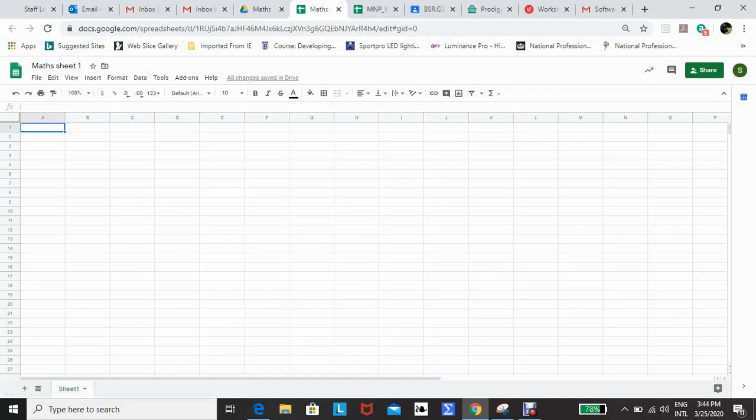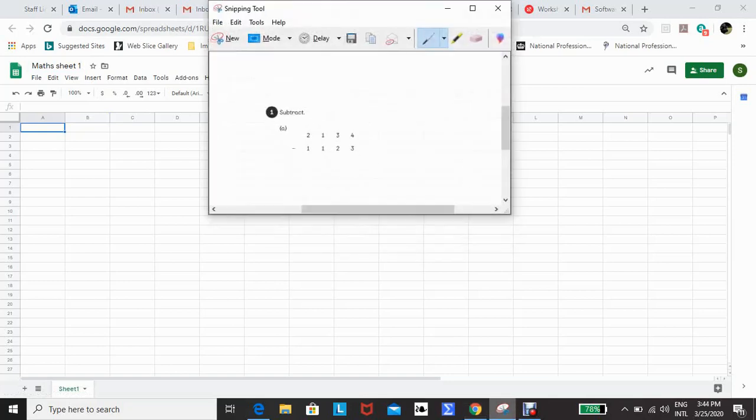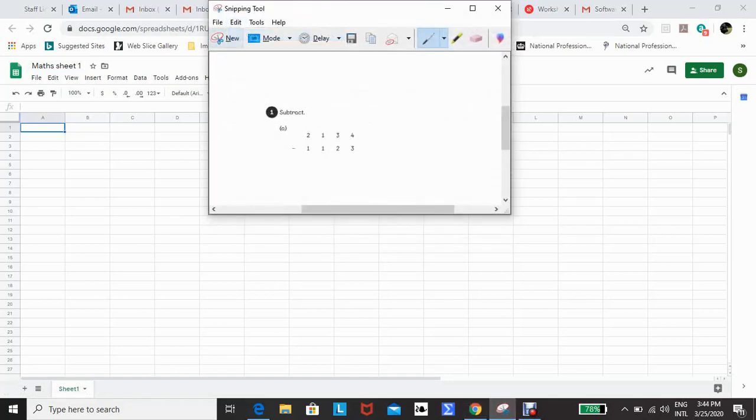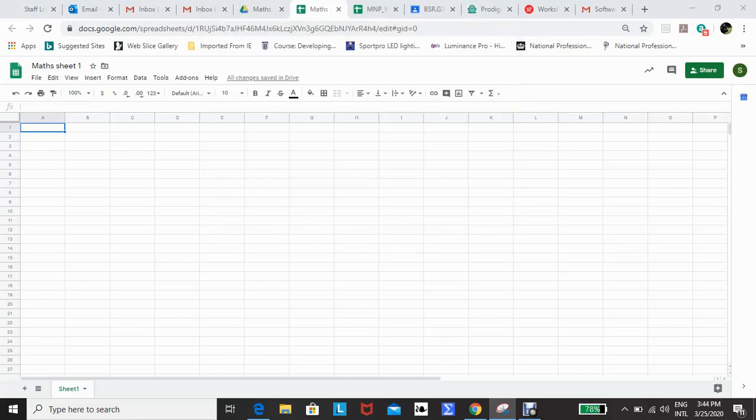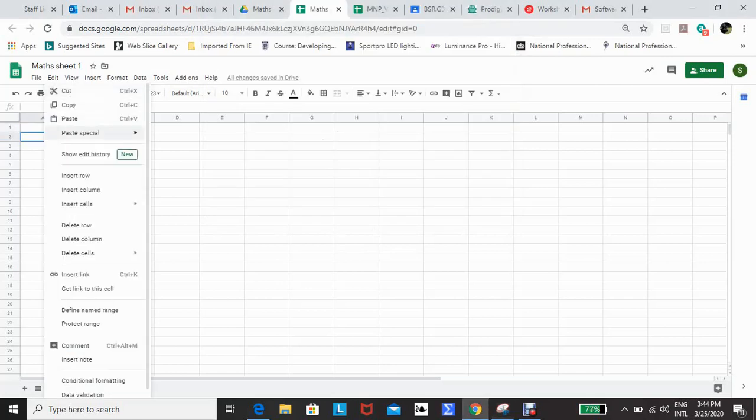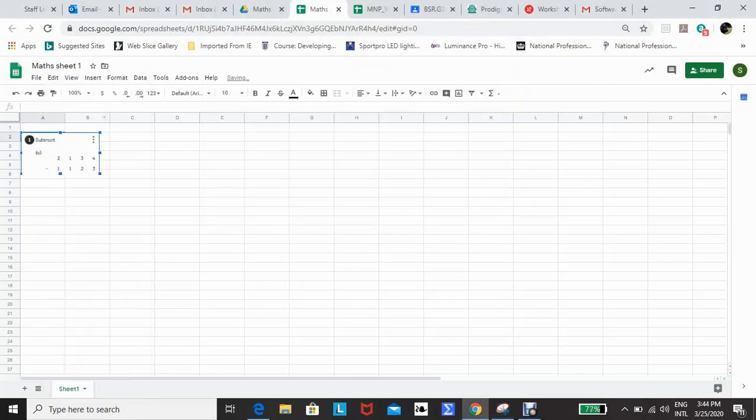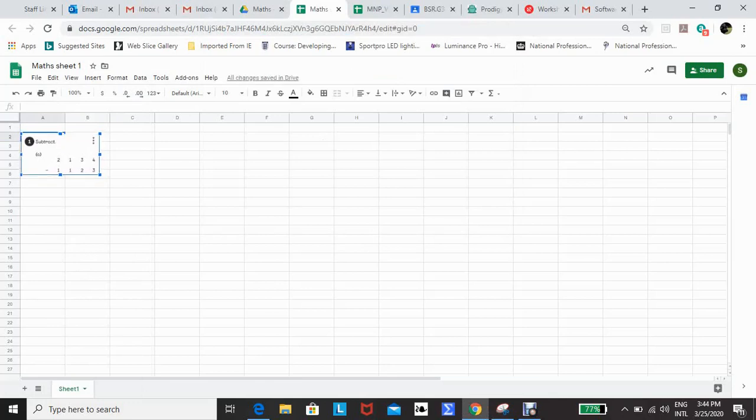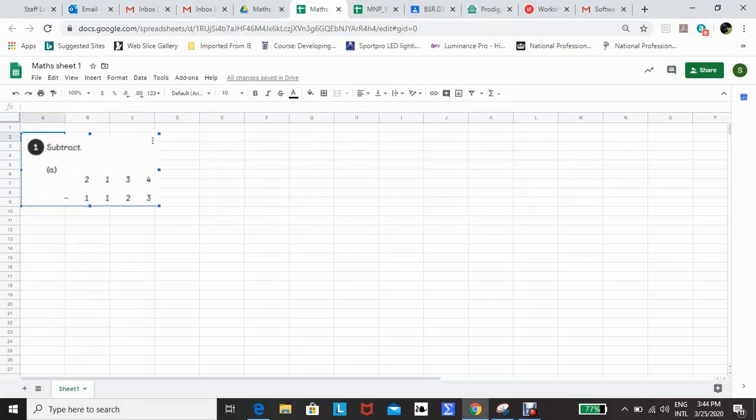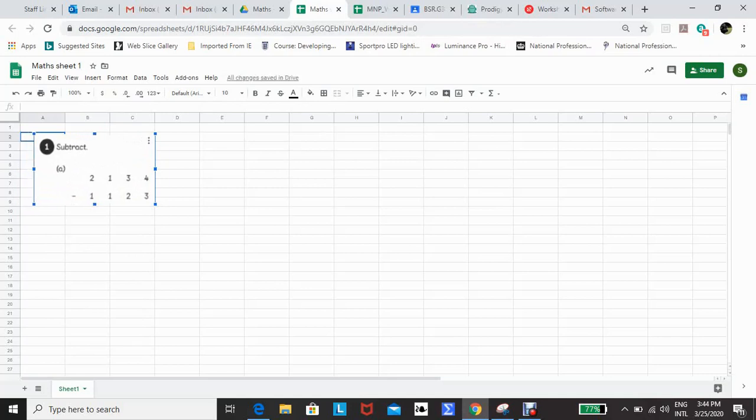What I can do is either type in the question or take a snip from, in this case, Maths No Problem, of the particular question that I want to set. So if I copy and paste that snip into the sheet, line it up so that the numbers align with the cell.